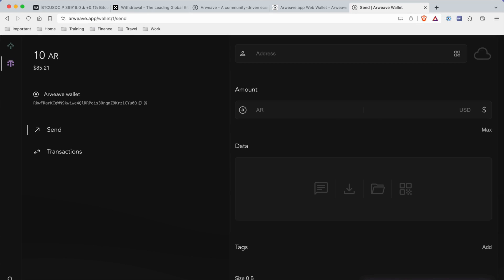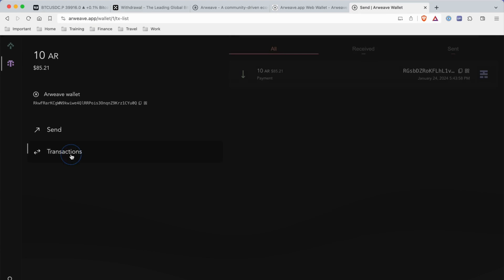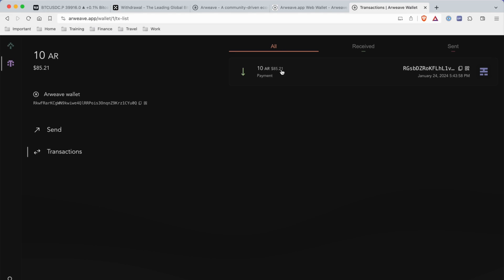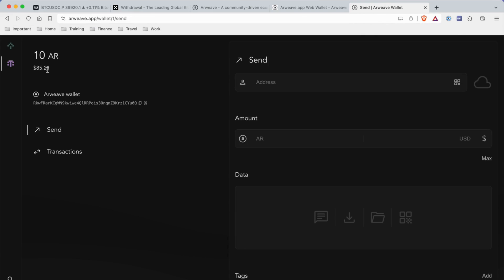Anytime you want to review your transactions, just click on Transactions. You can view all transactions, or just review the receive transactions and send transactions.